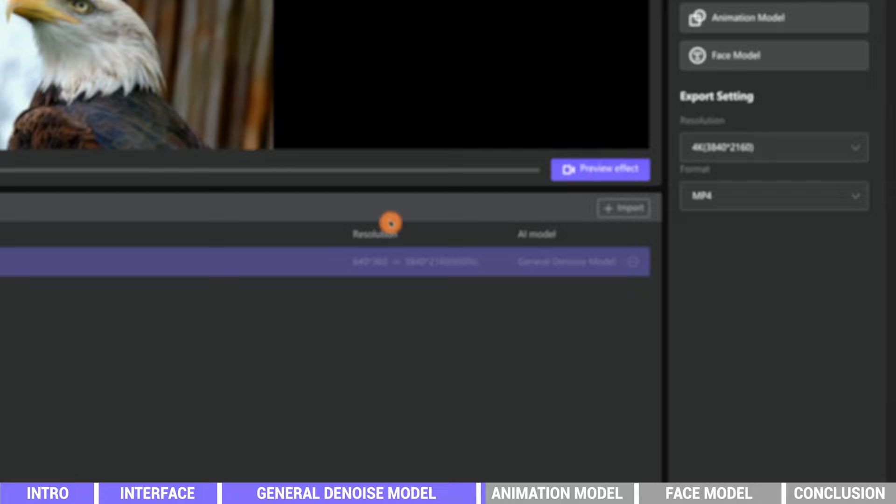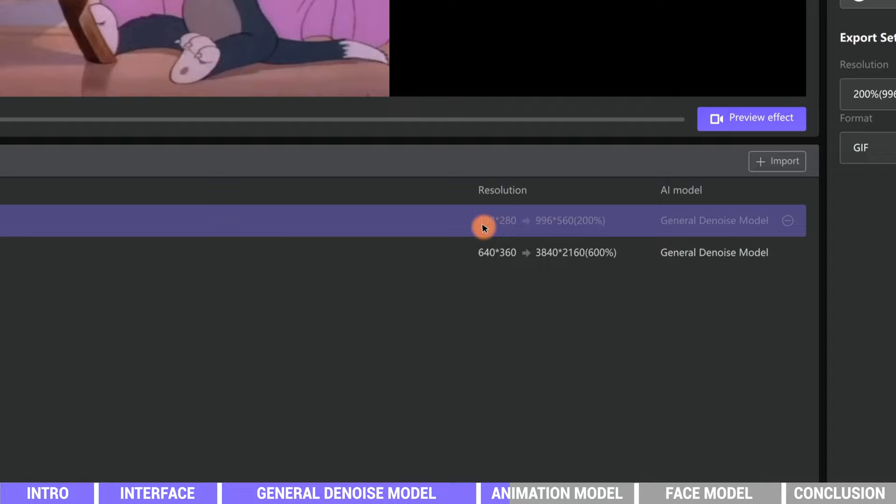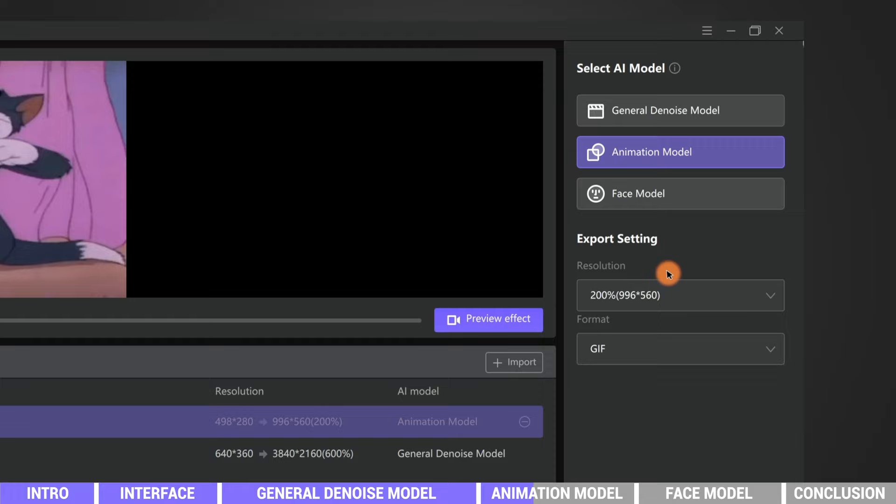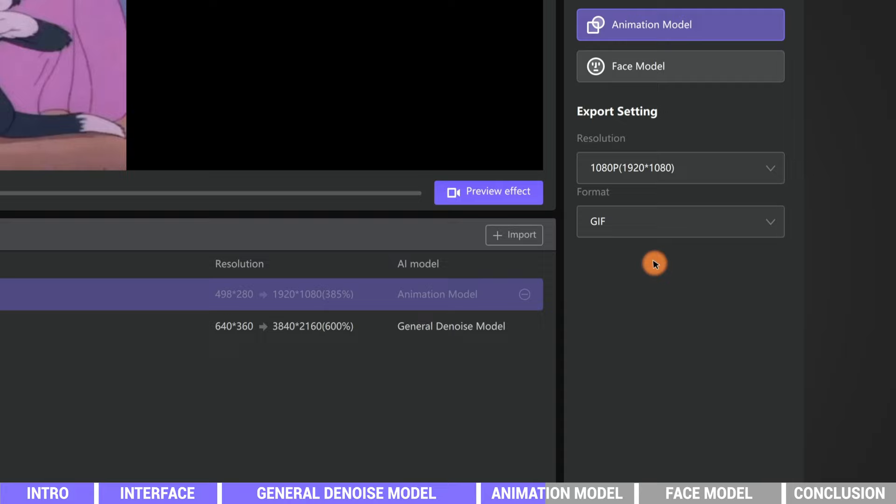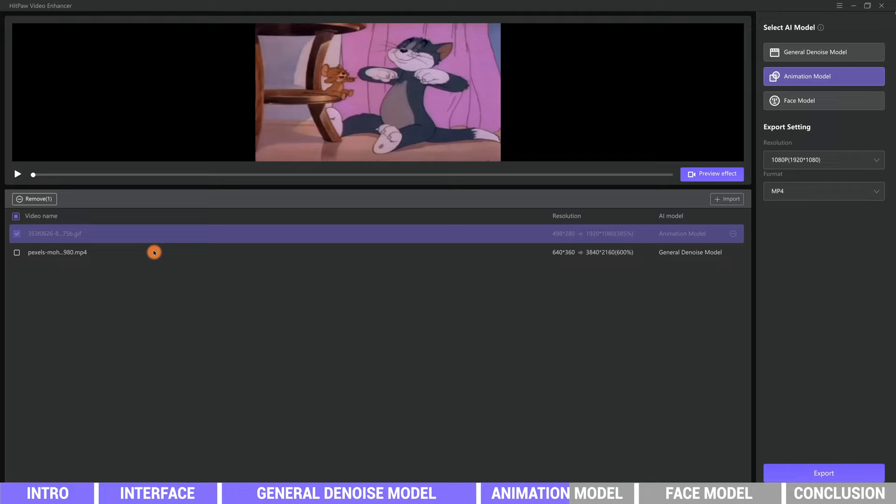Now we can click import to import another video. This is a GIF file. The resolution is very low, only 498 by 280 pixels. It's a short cartoon animation. We are going to use the animation model this time and change the target resolution to 1080p, MP4 format. Make sure you tick the video you want to apply the AI model.